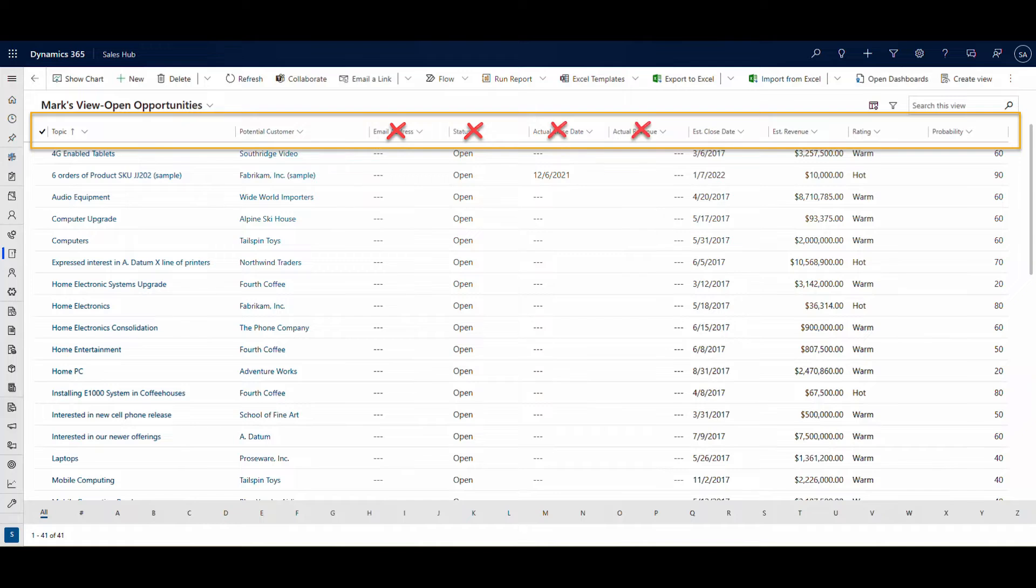The email column is pointless as all the fields are empty. The status column is redundant because this view consists entirely of open opportunities. There are no values for actual close date and actual revenue because all these opportunities are open.